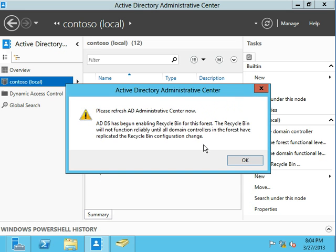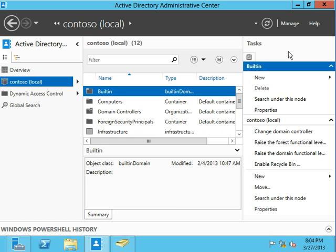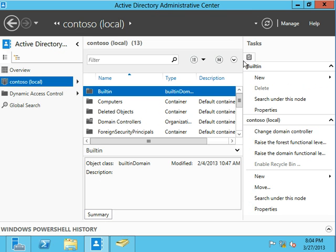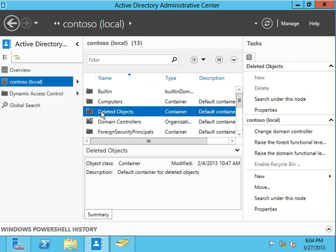So anyway, we're going to turn it on. So it says go ahead and refresh AD Administrative Center. So we'll go ahead and do that. And what we now see is deleted objects.